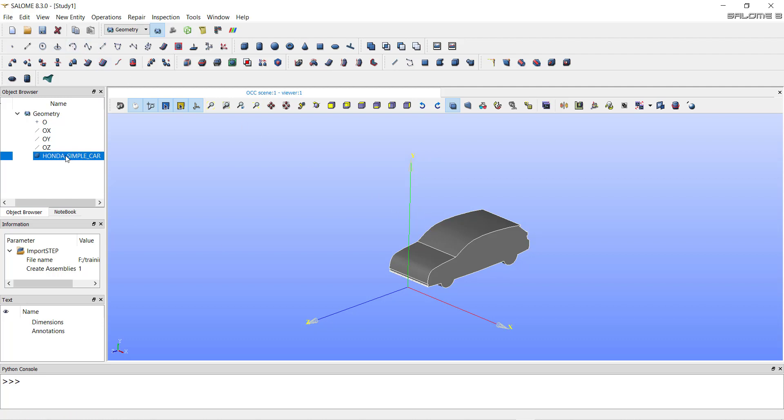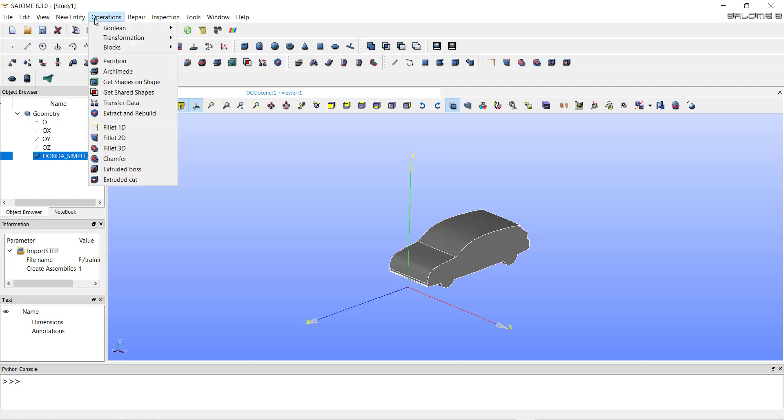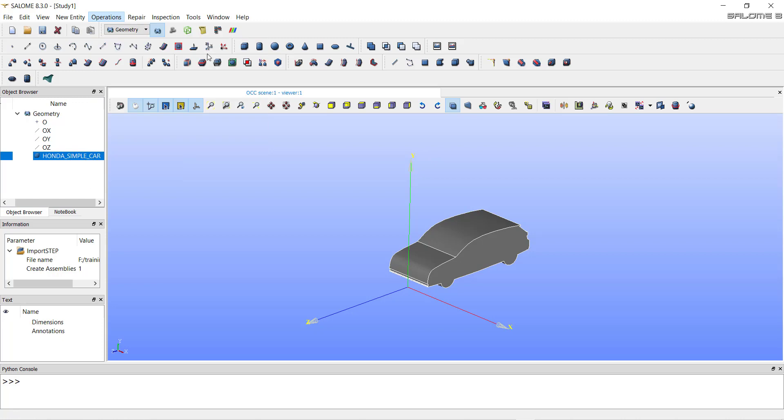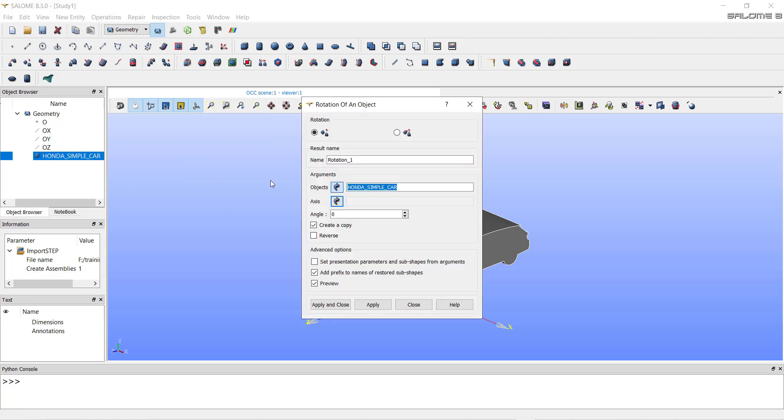Select the geometry name, go in operations, go to transform and select the rotation operation. This will rotate the geometry file.